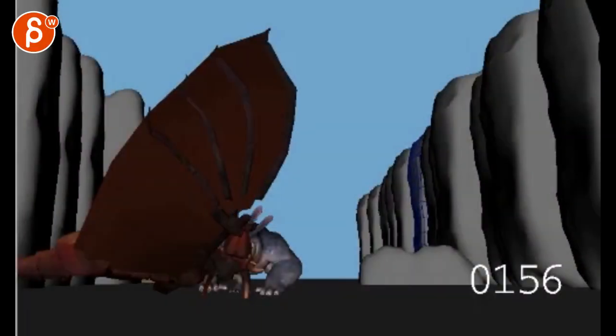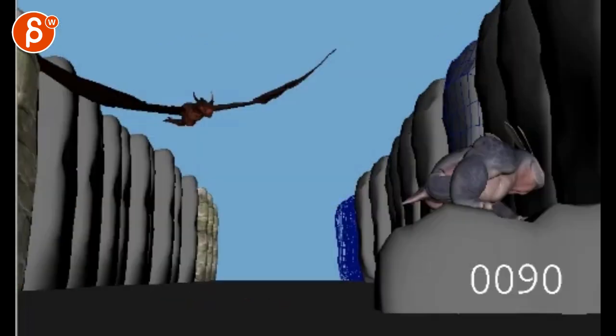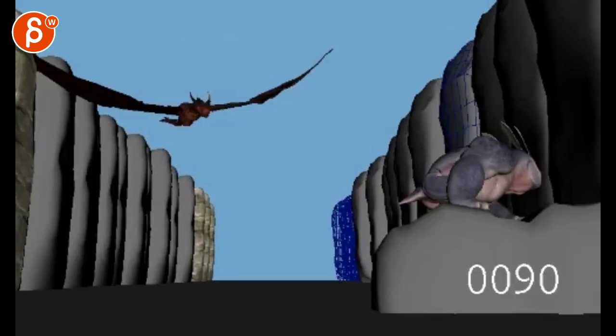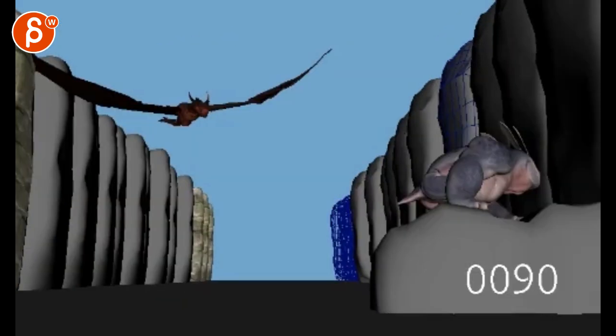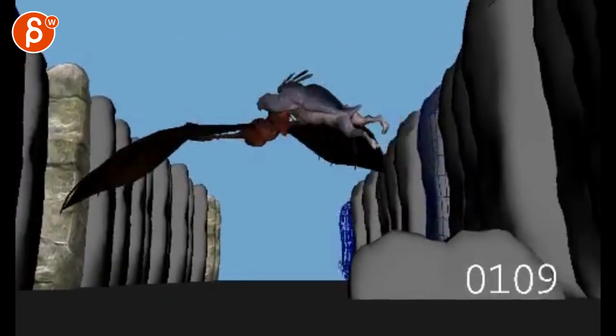All right, let's check this out here. All right, mostly on the dragon.